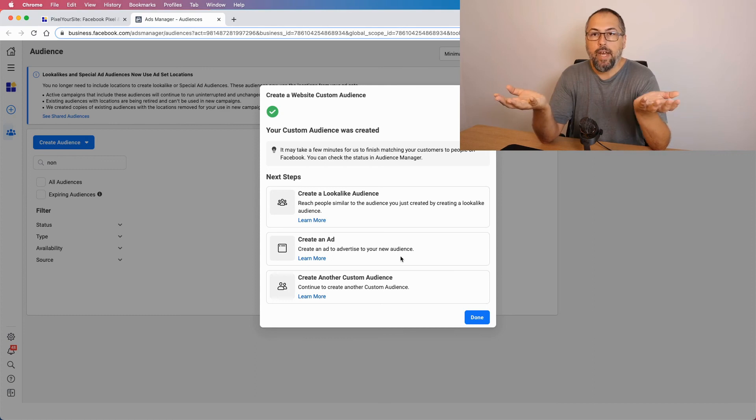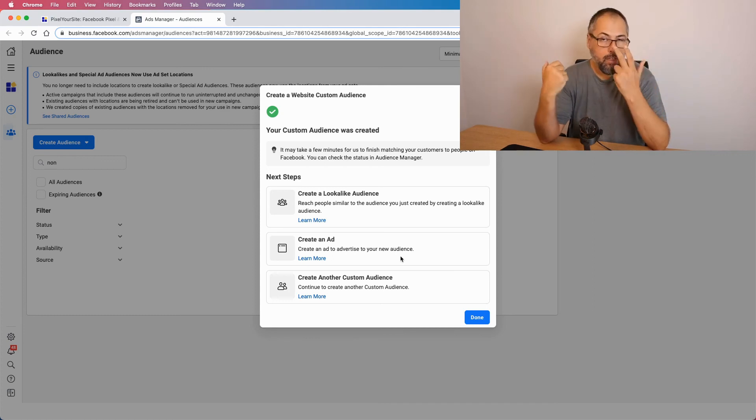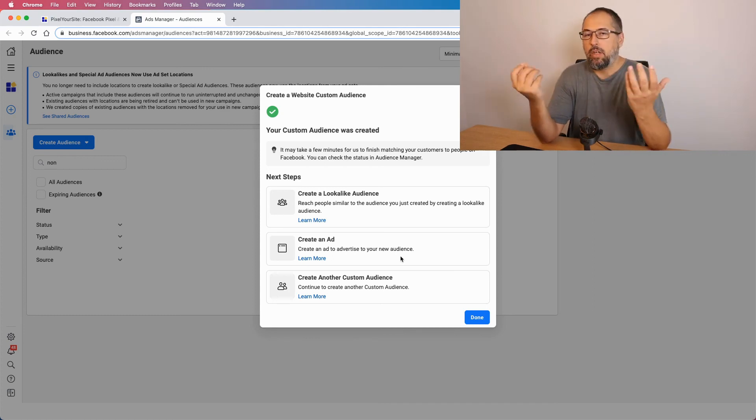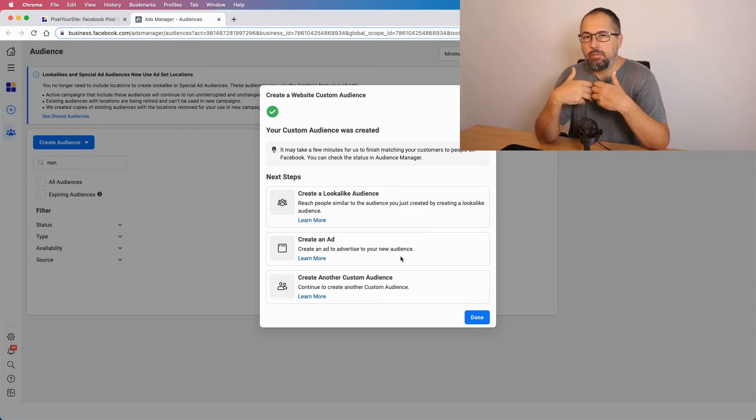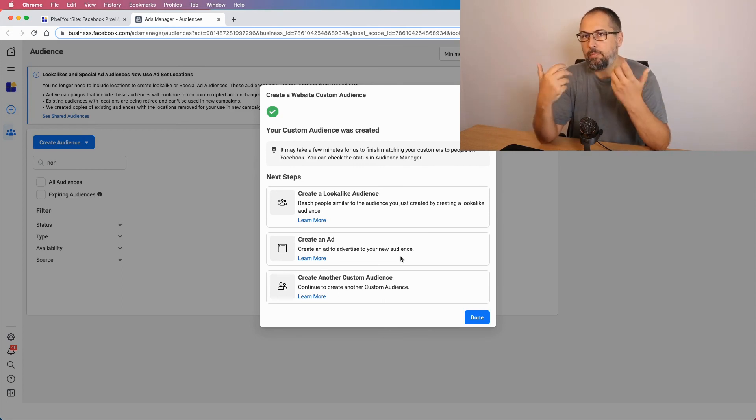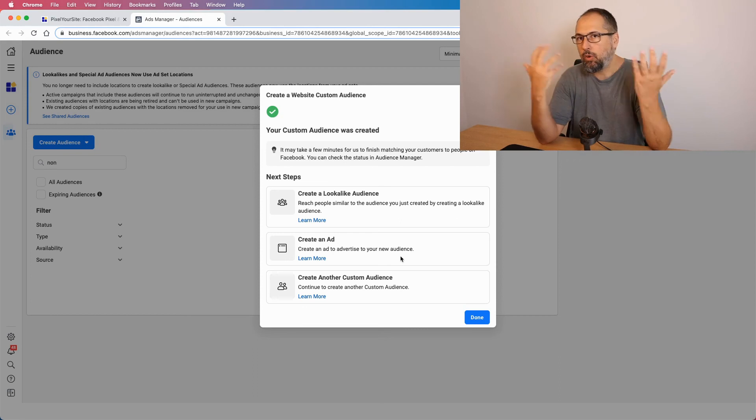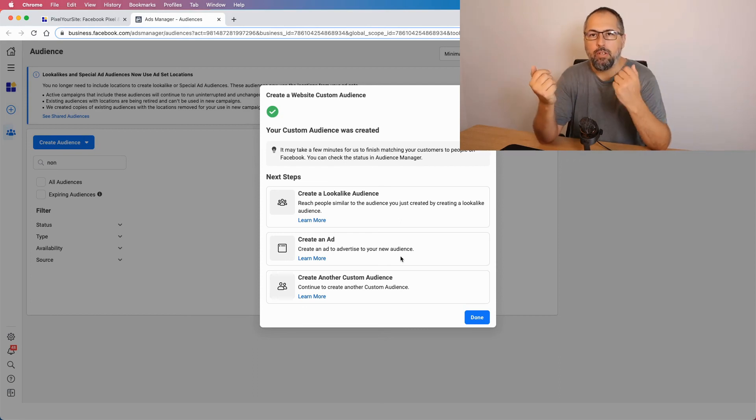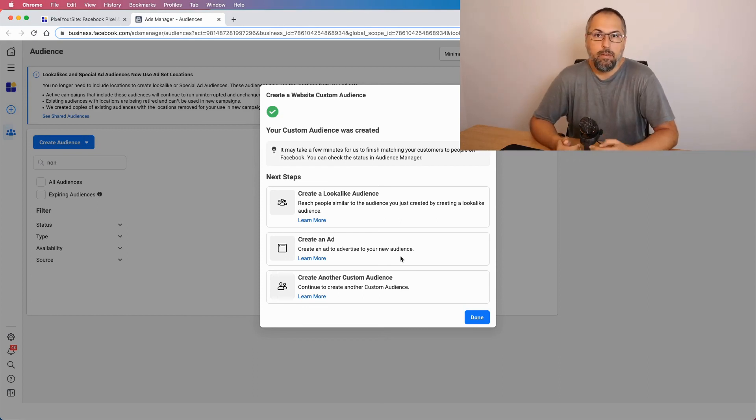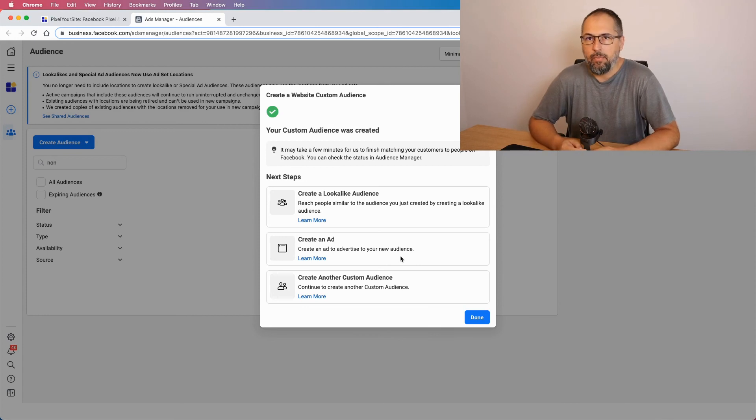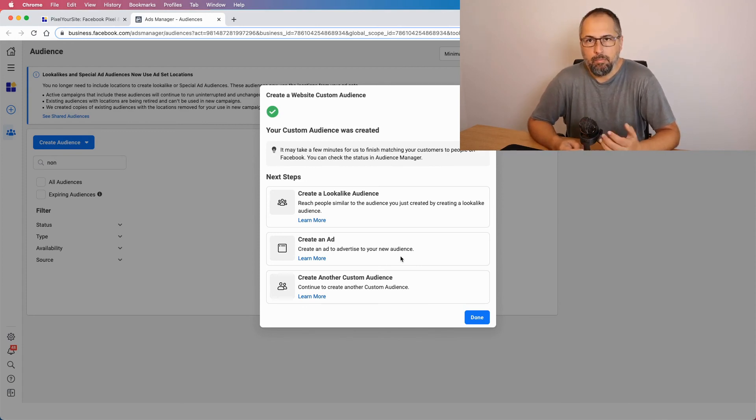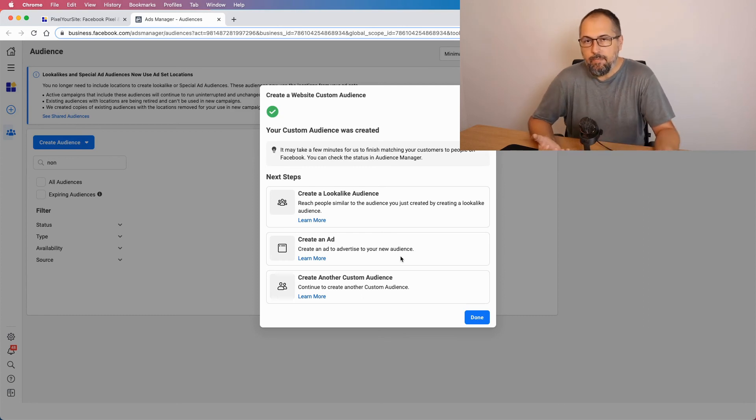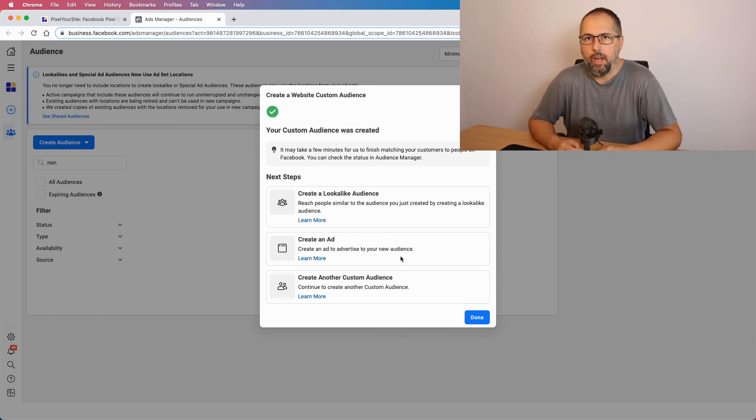Now, what I can do, I can run some campaigns targeting them and, I don't know, showing them another video maybe with me talking about some plugin features, explaining what works or how to better use the plugin. Or I can offer them an incentive, like something interesting that can make them buy the product. You get the idea. It's very easy to understand.